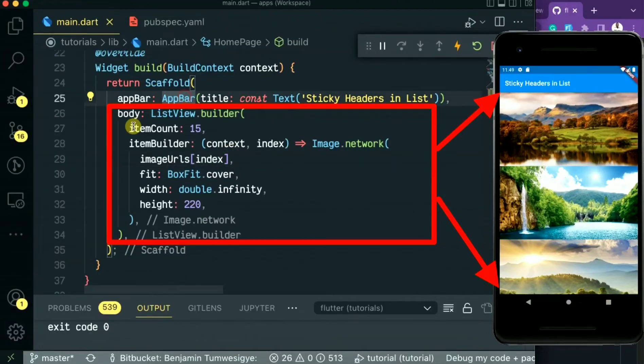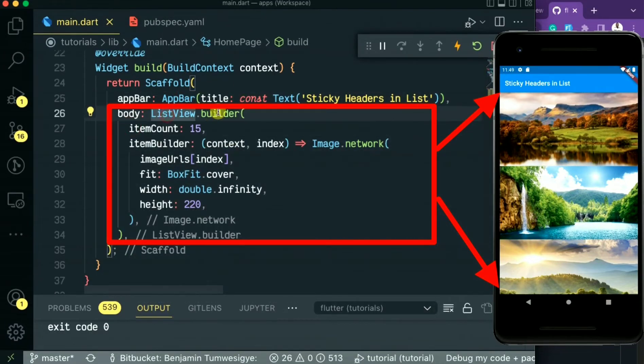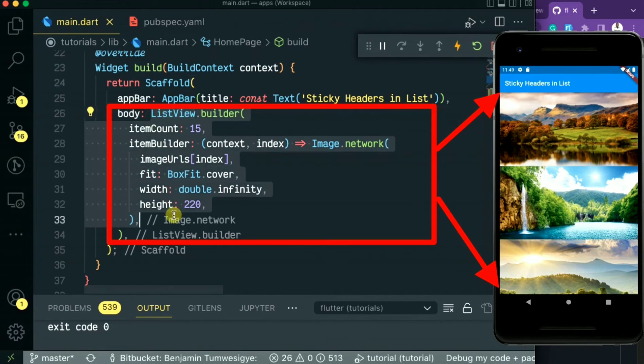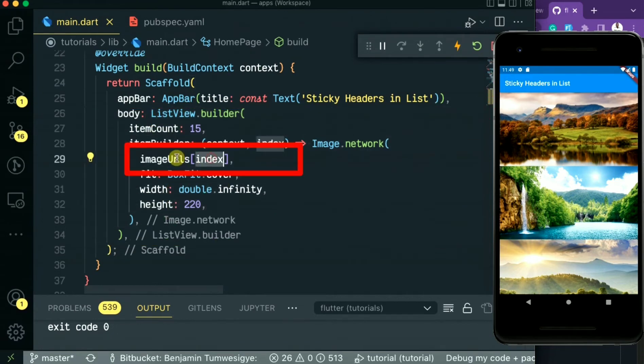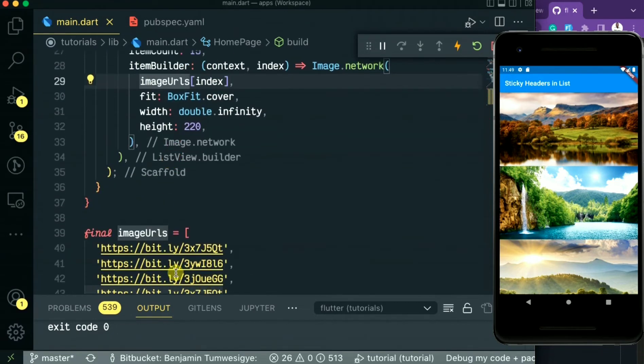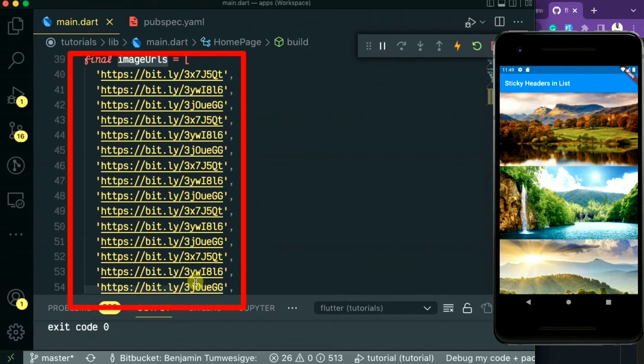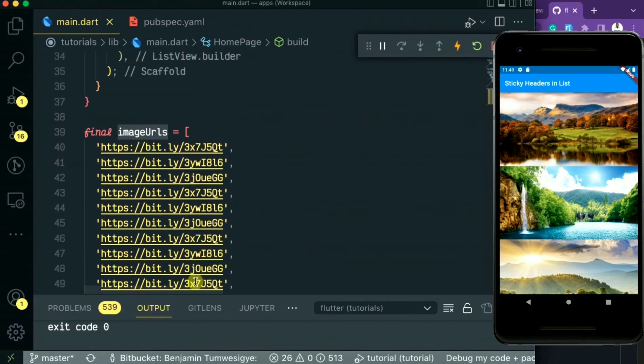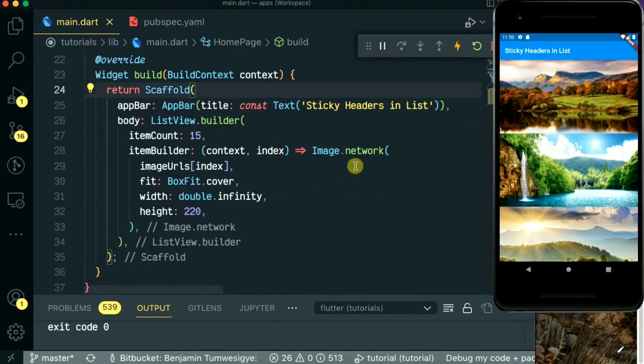Hello guys, in this video I'm going to be looking at a sticky header widget in list views. As you can see, I'm having a list view of images in an image widget.